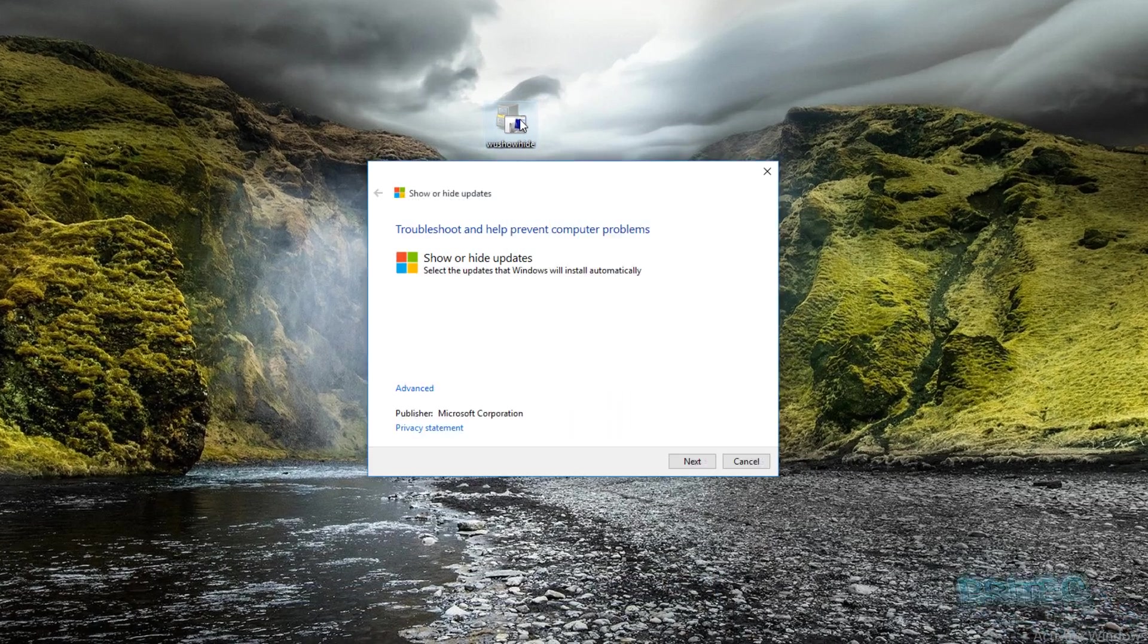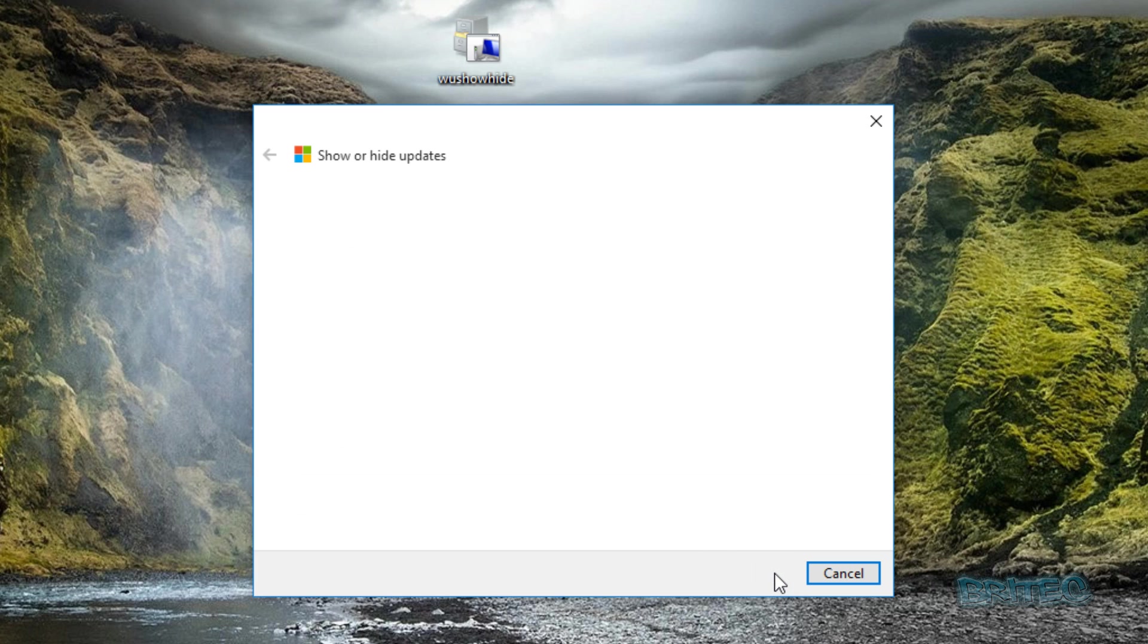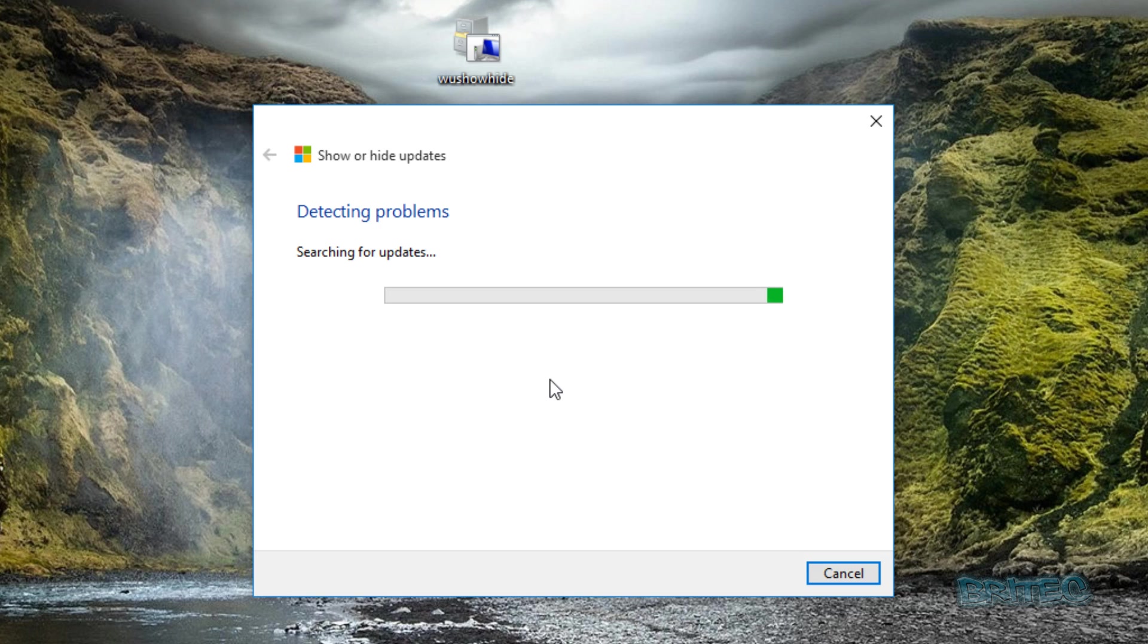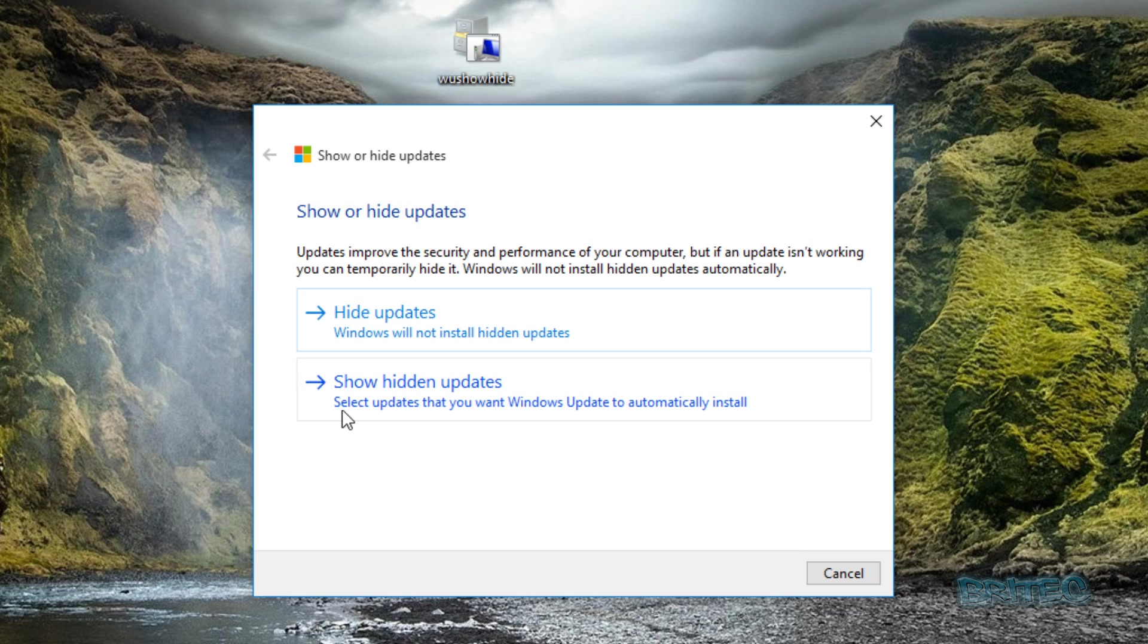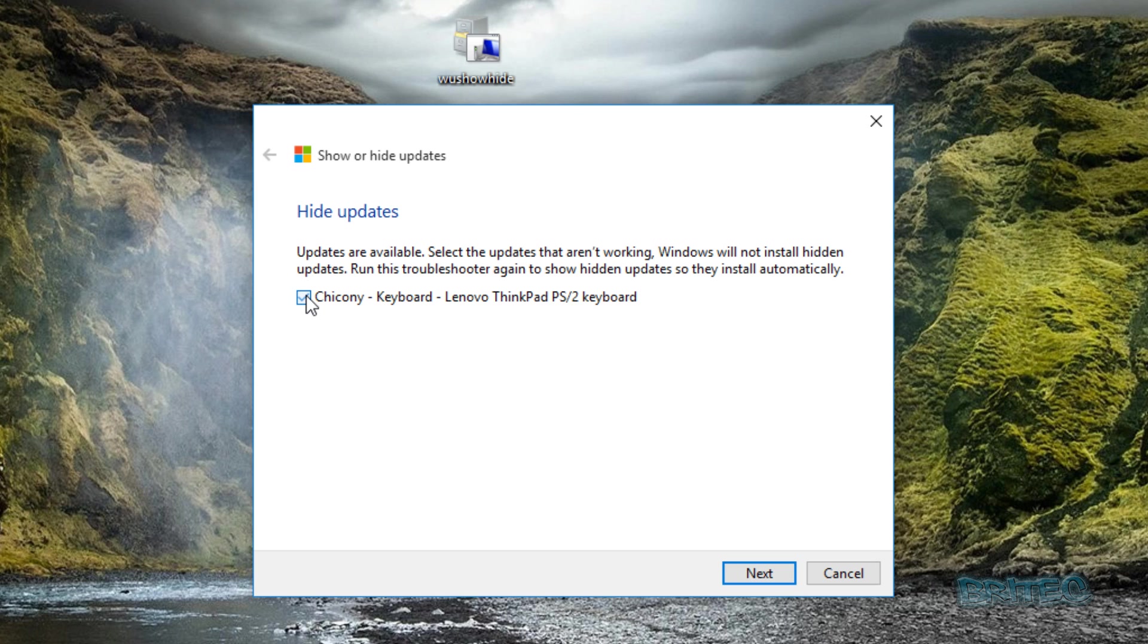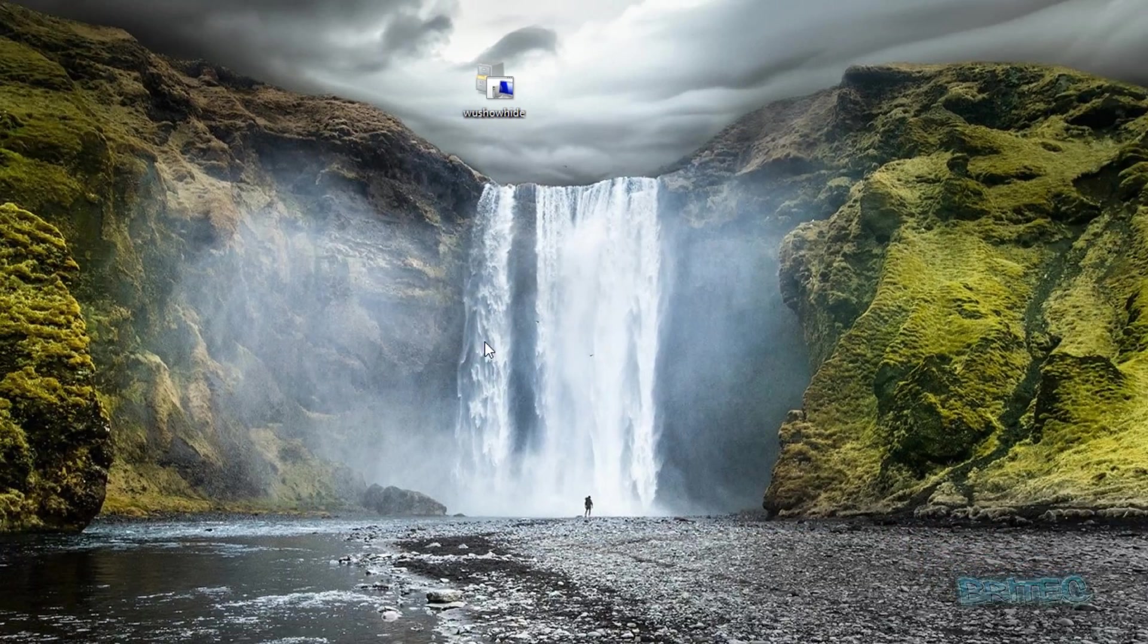It's one of these tools that allows you to show or hide updates. We're going to go next, it's going to detect a problem, and then you can put a tick in to disable that issue. You can select updates that you want Windows to automatically update and install or you can hide them. If we wanted to do this one we could then go ahead and it will block that update from coming down until you reverse the cycle.